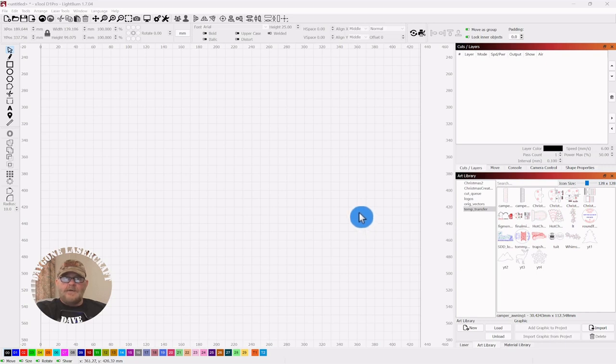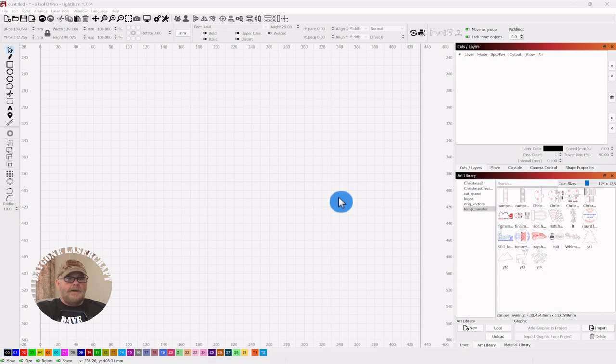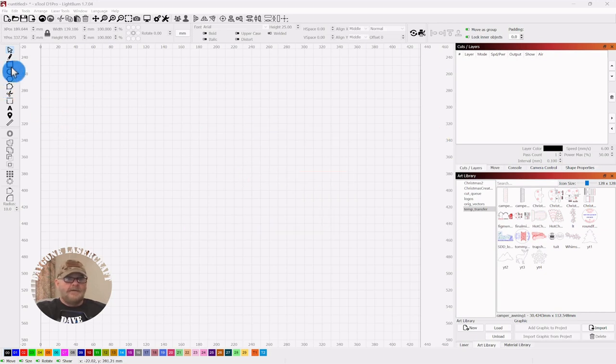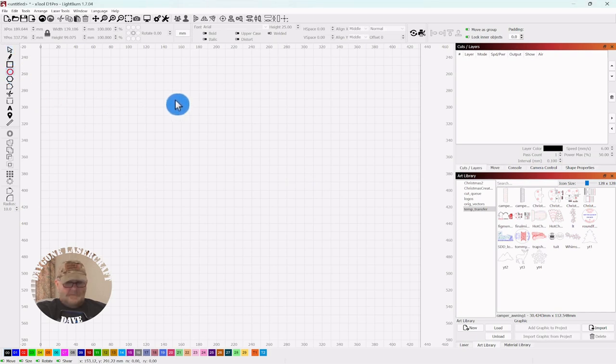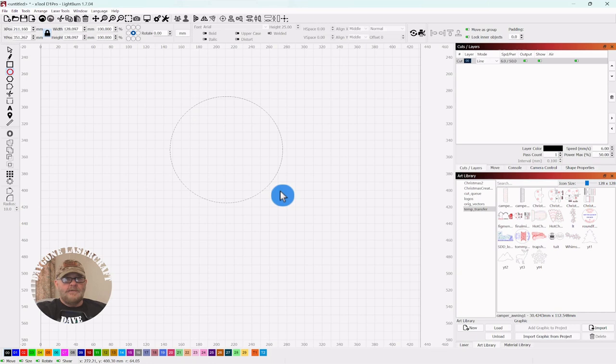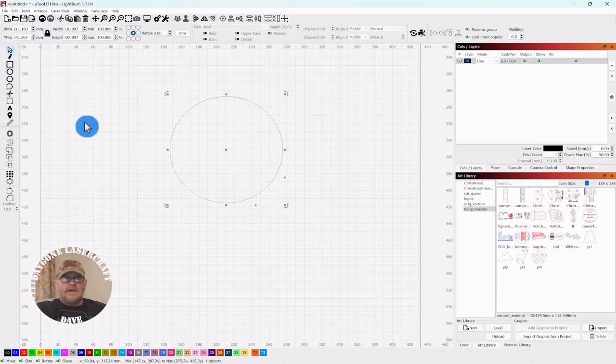For today's to the point topic, we're going to create a simple logo, at least the easiest one I know to create. So we're going to grab a circle, hold the shift key, and just drag out a perfect circle. Don't worry about the size. Click the selector tool.